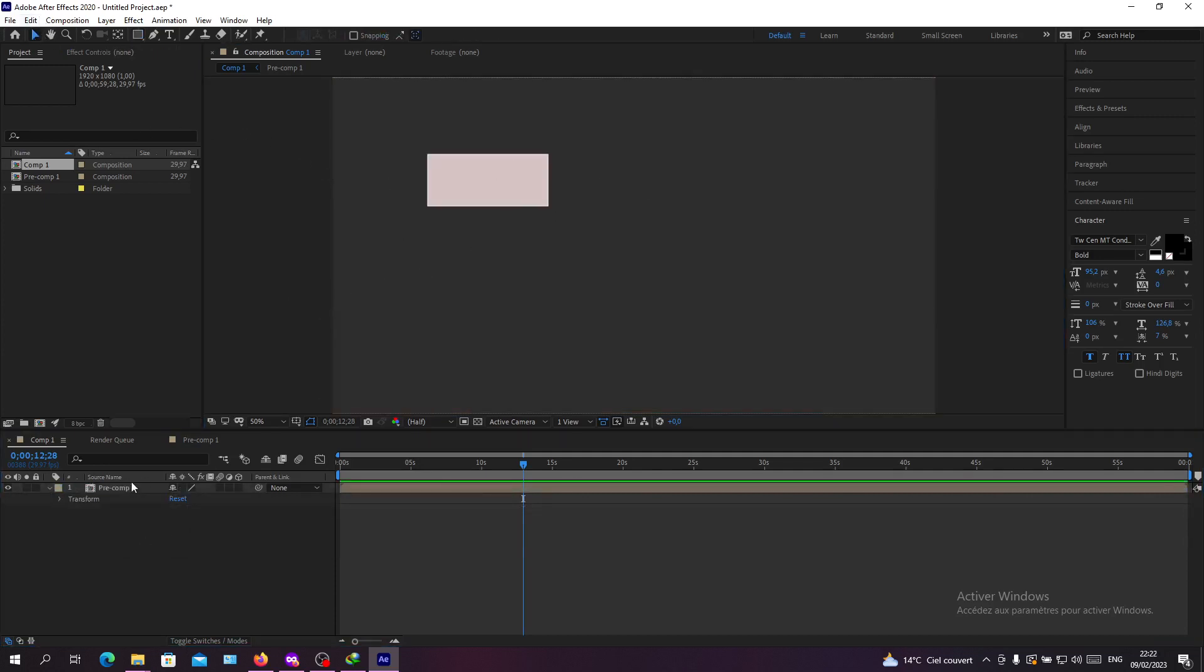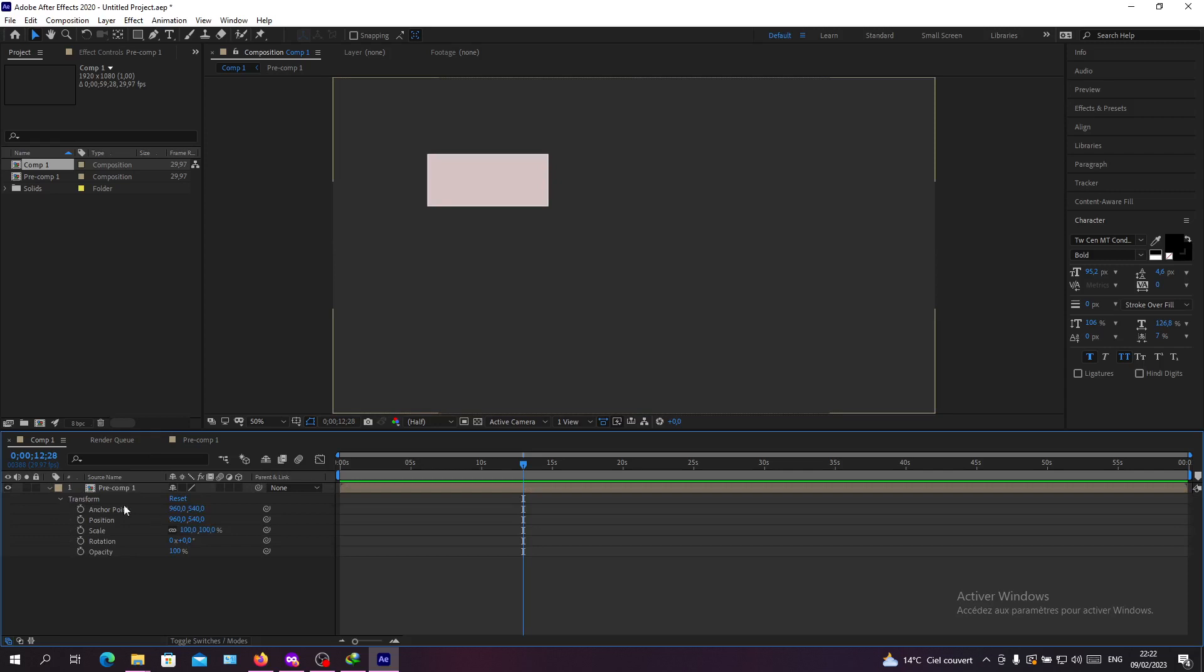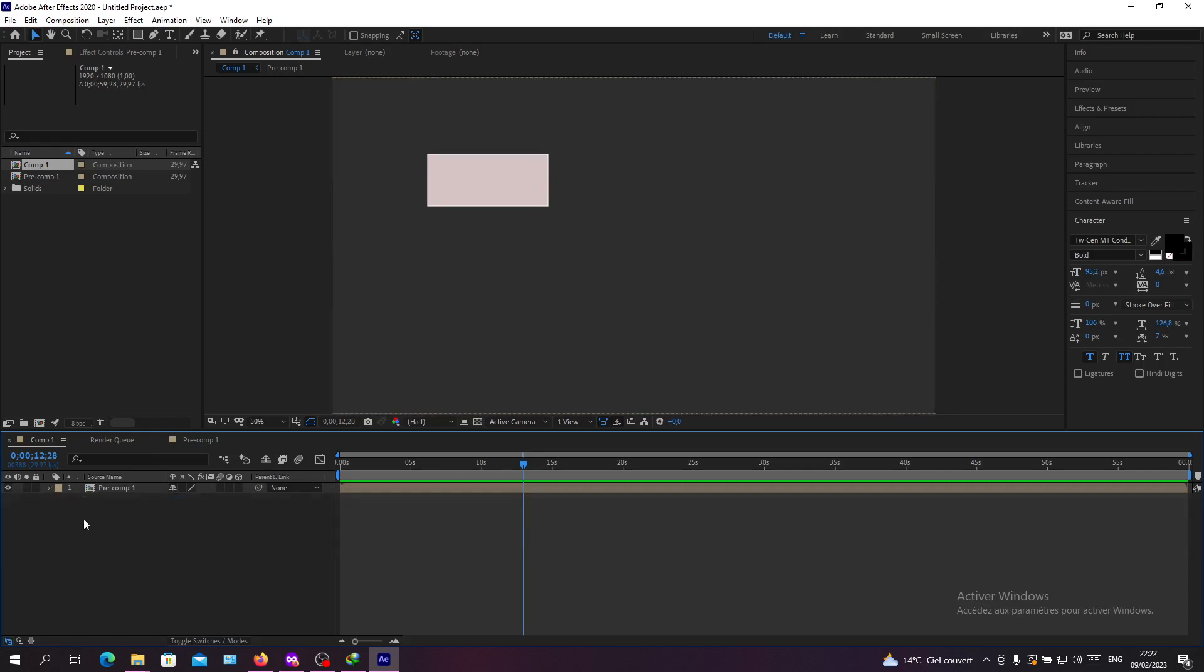You can now start animating the whole group at the same time, and it will have the same animation or the same transformation. So basically, this is how you group layers in Adobe After Effects.